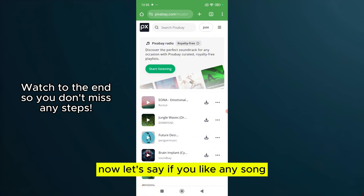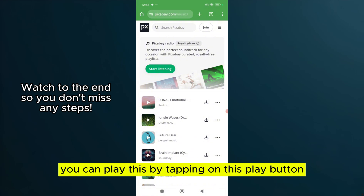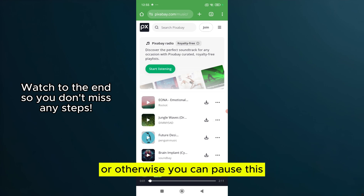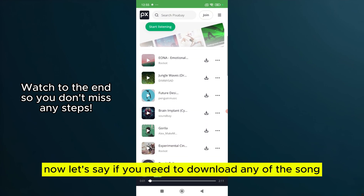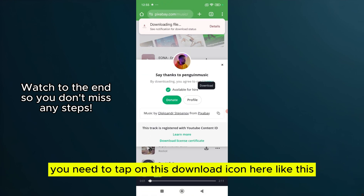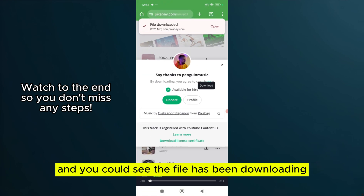If you like any song, you can play it by tapping the play button, or you can pause it. If you want to download a song, tap on the download icon and you will see the file begin downloading.